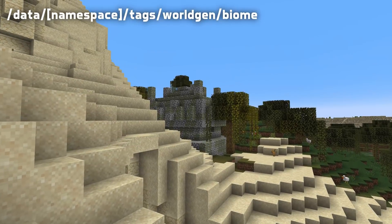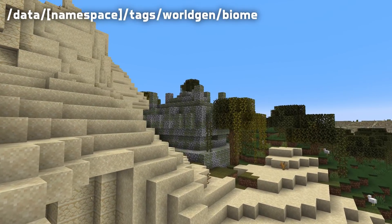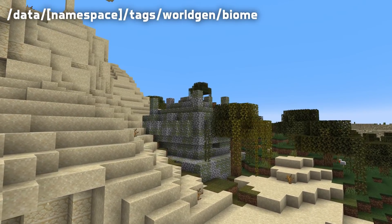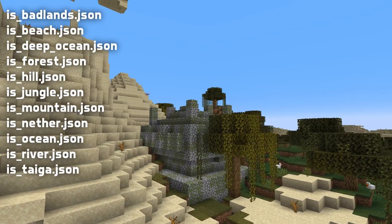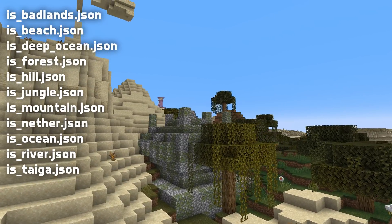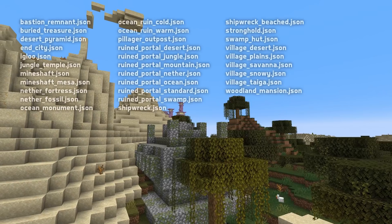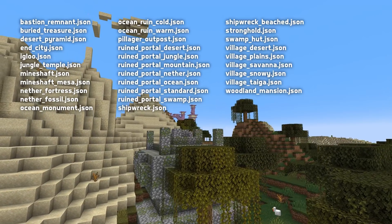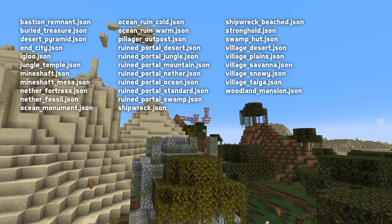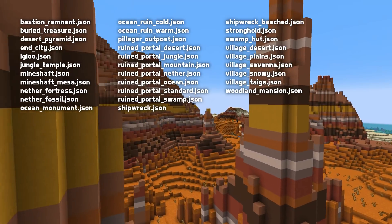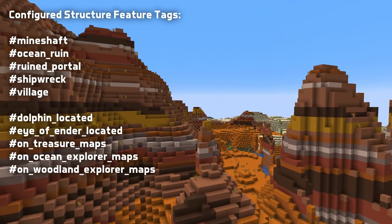Let's begin with biomes. Biome tags are now being used by the game. You can find them under the tags/worldgen/biome folder. There are built-in biome tags for groups of biomes like is_badlands and is_mountain. There are also tags for every type of configured structure in the game found under the has_structure subfolder. Adding a biome to one of these tags makes the game able to generate that structure type in that biome.